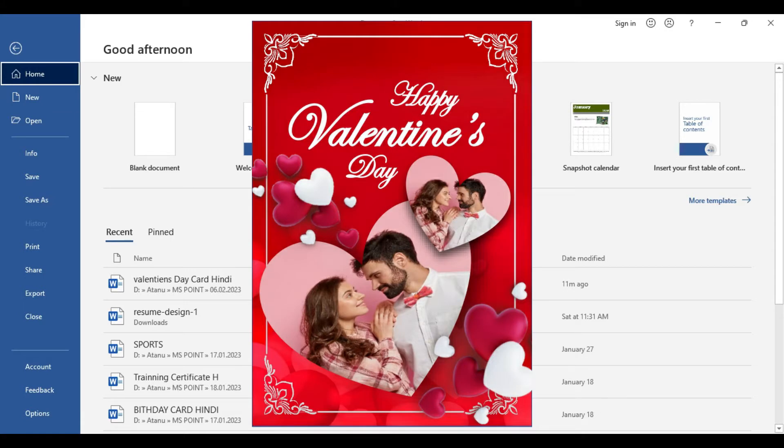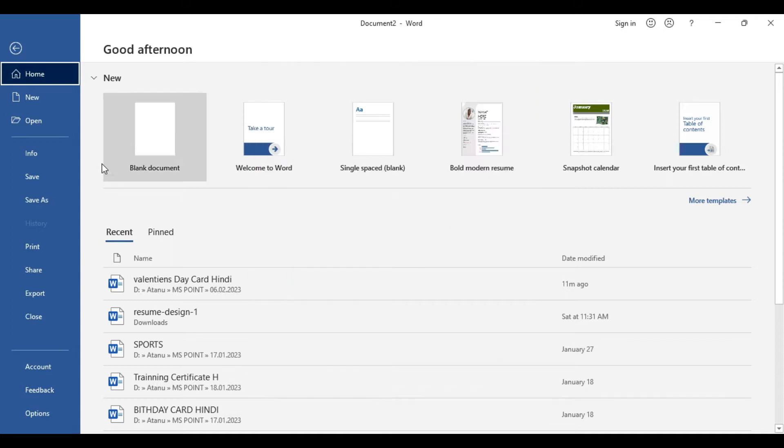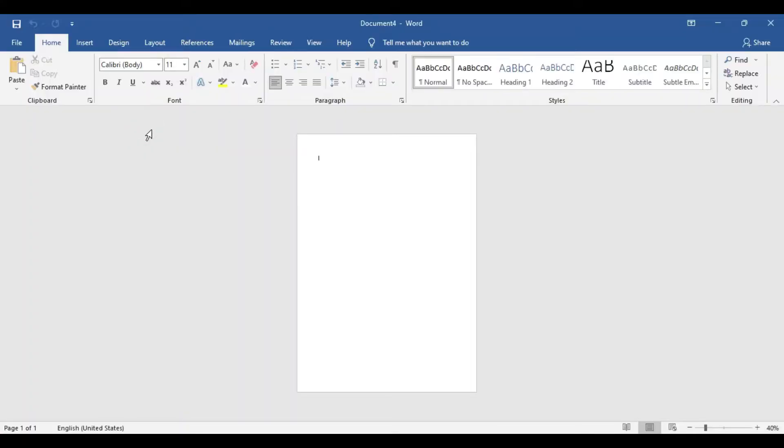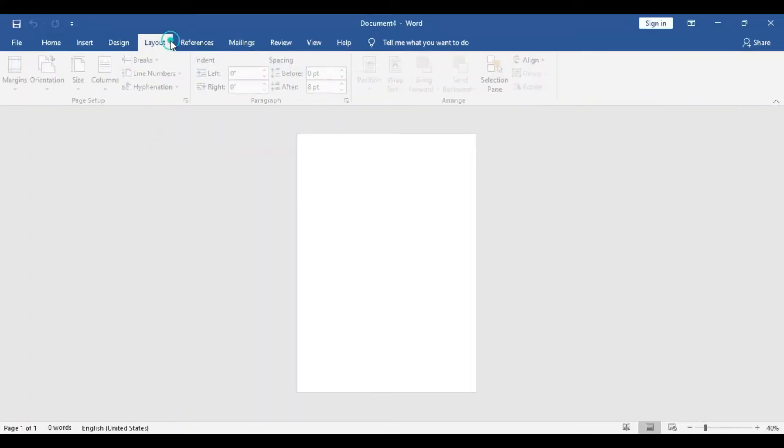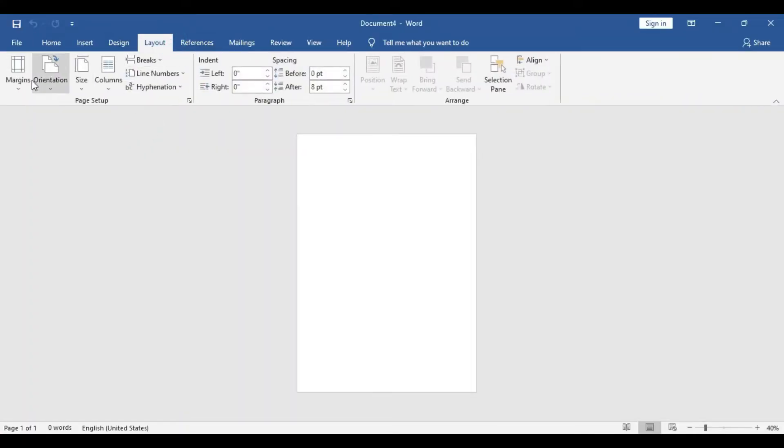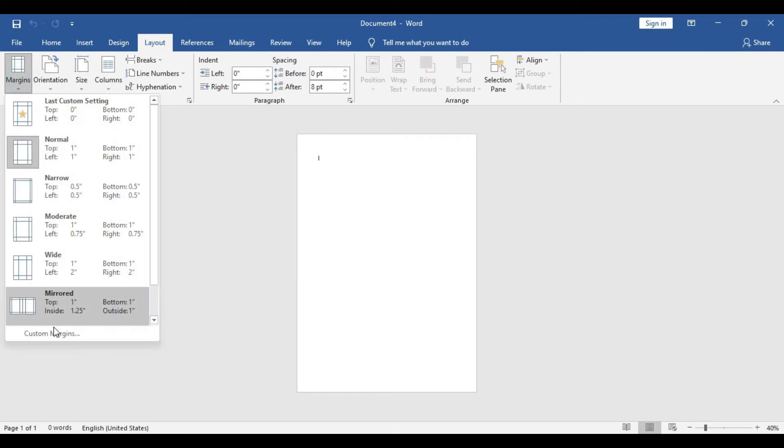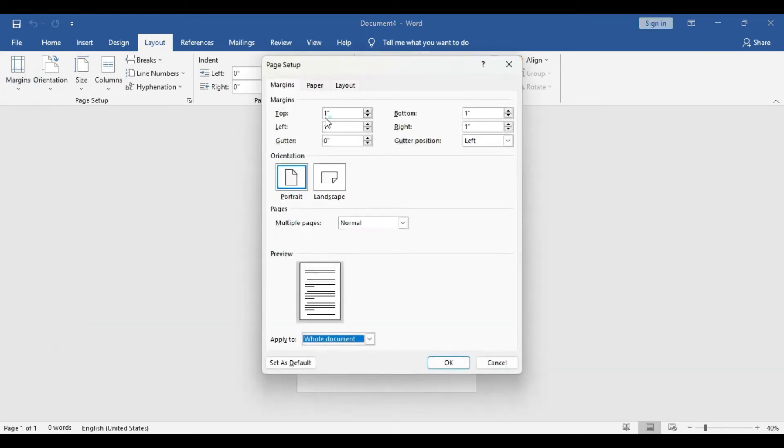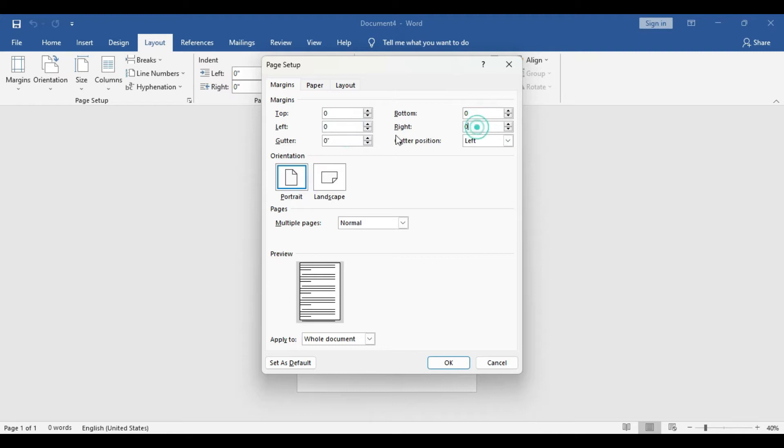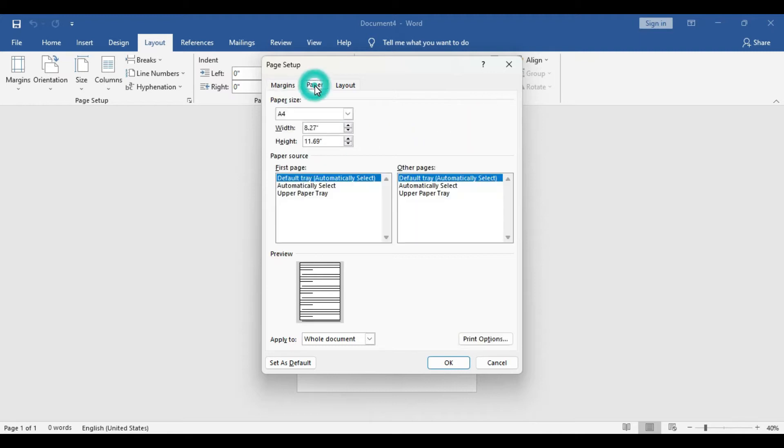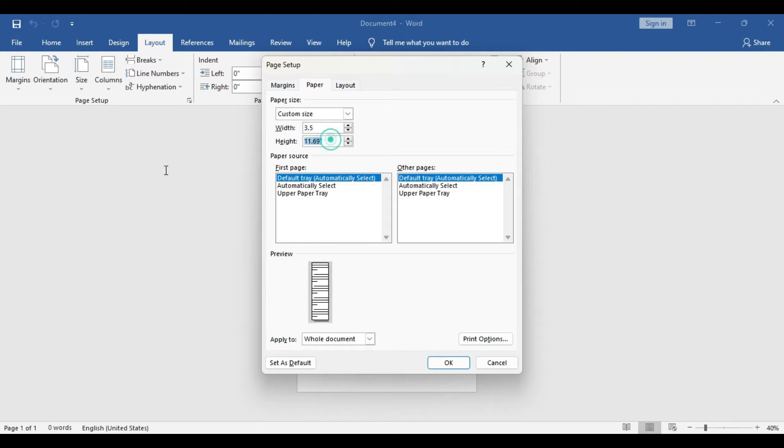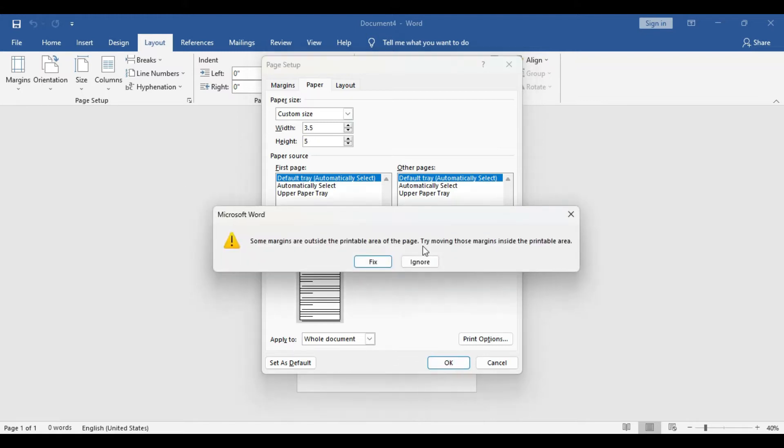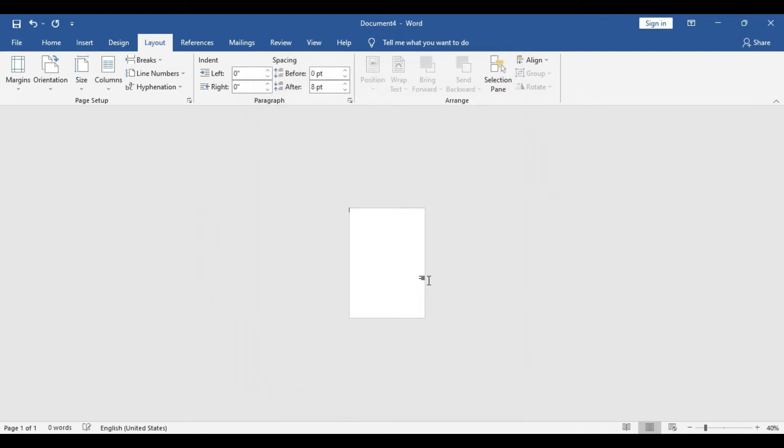Let's start the design. First, we'll take a blank document and get rid of the margins. Go to Layout, Margins, Custom Margins, and set all the margins to zero. After that, we'll set the paper size to 3.5 and height to 5. Press OK. If you get any prompt message, just simply ignore that.